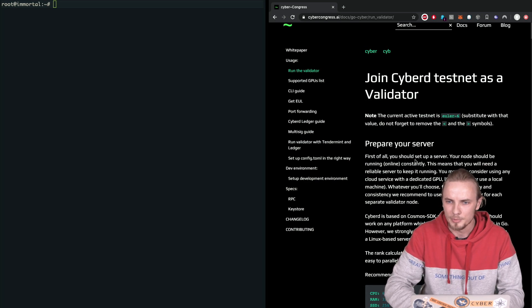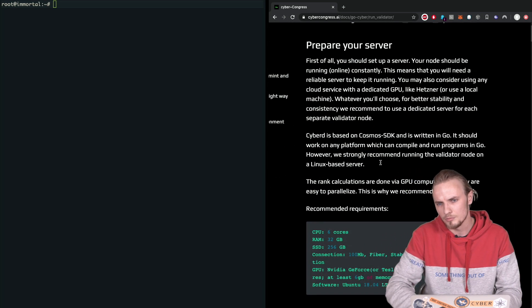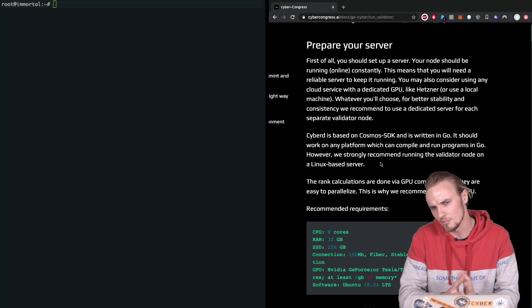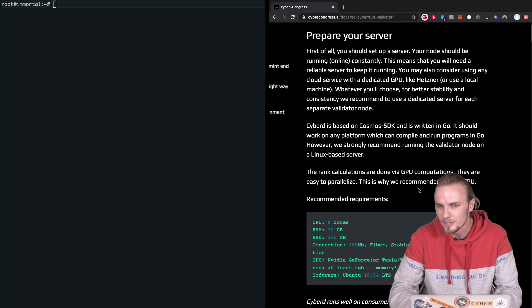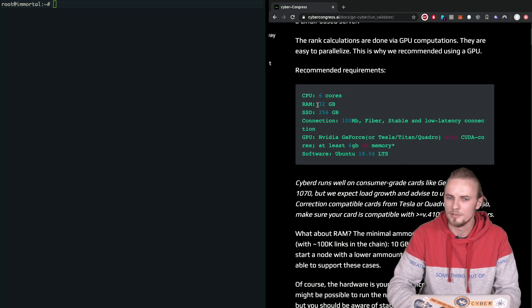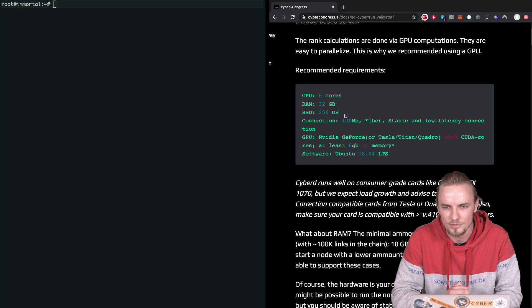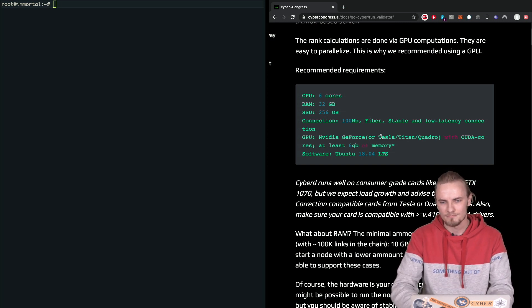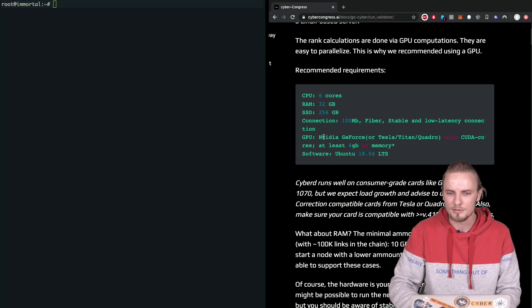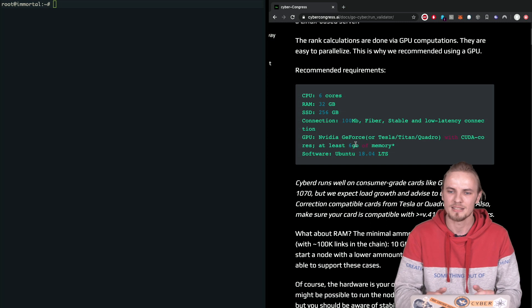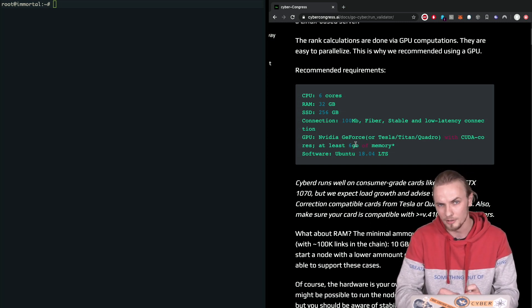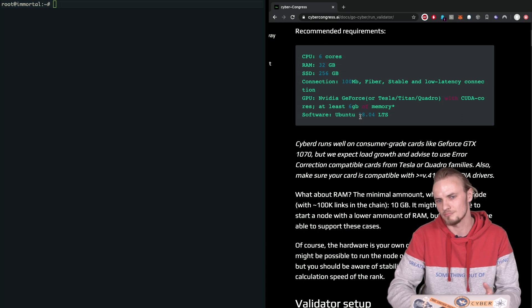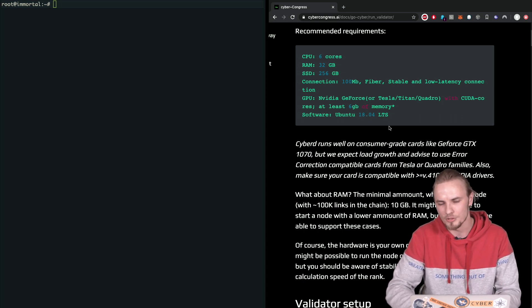So just feel free to open it up. First thing we'll probably have to talk about is the requirements for the server. You should have and should keep up to be successful in running the validator. So what we recommend is a CPU with 6 cores, 32 gigs of RAM, at least 256 or just 250 gigs of storage, good internet connection, and of course some sort of NVIDIA GeForce graphic card to calculate the rank for the knowledge graph with at least like 6 gigs of memory. It's not very required but the more the better. And we're going to do all the stuff on Ubuntu. Basically any version 16 or 18 is okay.